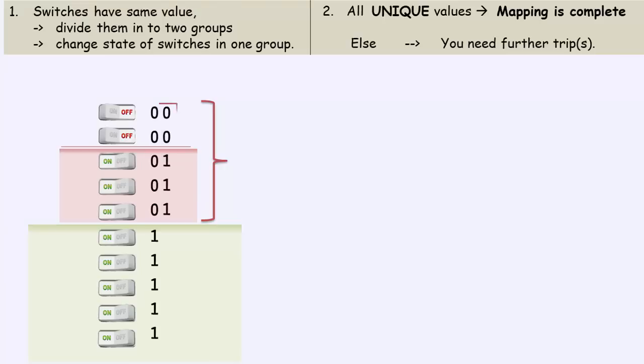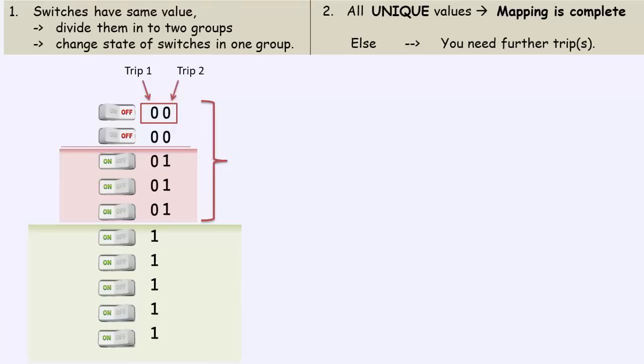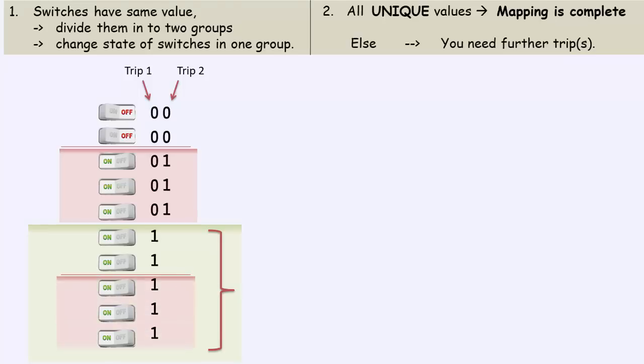So, the states of the switches for the second trip can be represented in the second bit. The overall value of a switch is now shown in two bits. The first bit represents its state during the first trip. And the second bit represents its state for the second trip. Do the same thing for this group. Divide it into two subgroups and change the state of the switches in one subgroup. And the second bit would represent the state of the switch for the second trip.